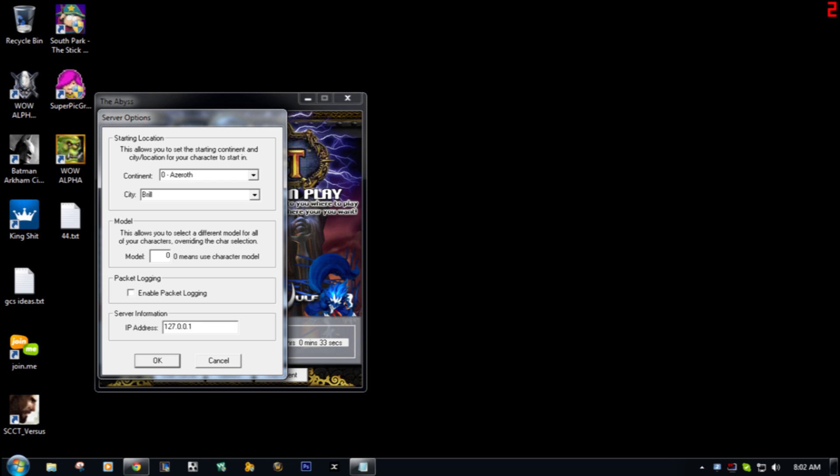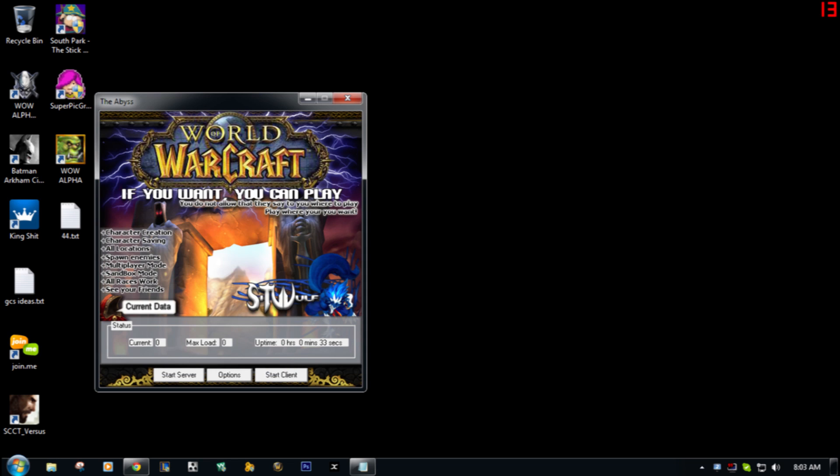...because some assholes like to take advantage of things like that, like open ports. So I would just go through Hamachi or something like that. What you're gonna do after that is go ahead and hit Start Server. That should start up the server right away and get it running.